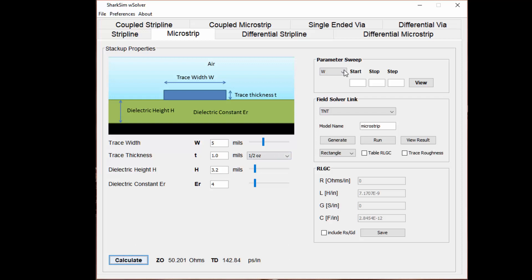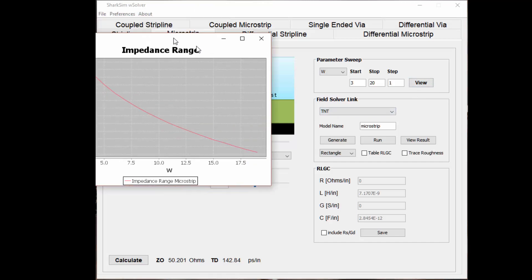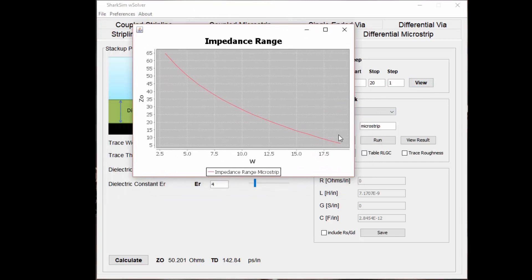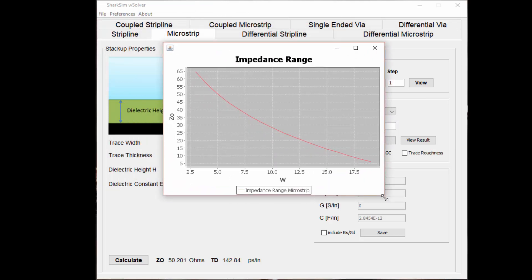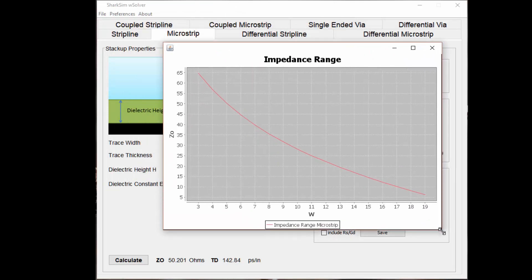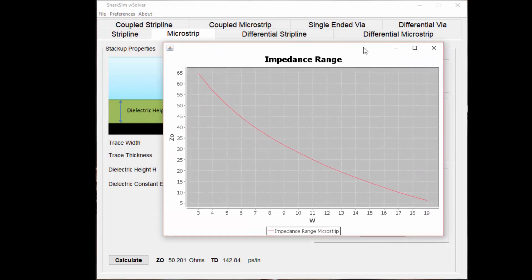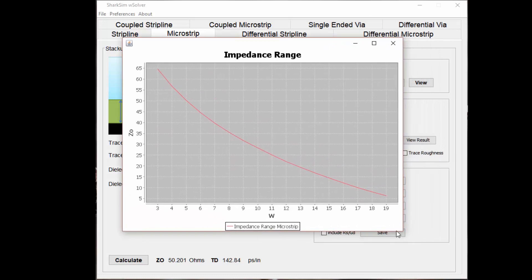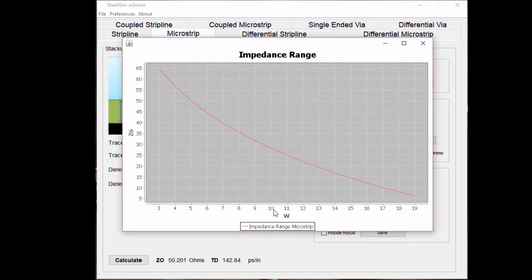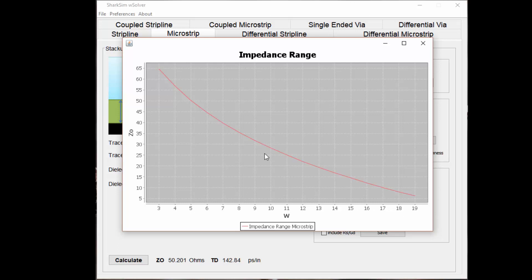Now if we go to the parameter sweep for the trace width, I'll sweep this from 3 mils to 20 mils by a 1 mil step. This is going to use the impedance equations to quickly calculate what the impedance would be across this range, and I'll drag this into the view.